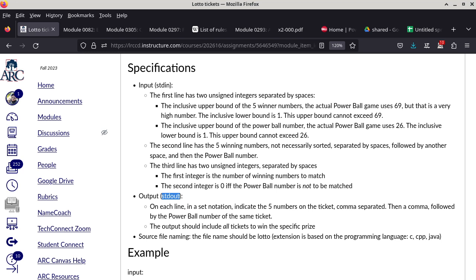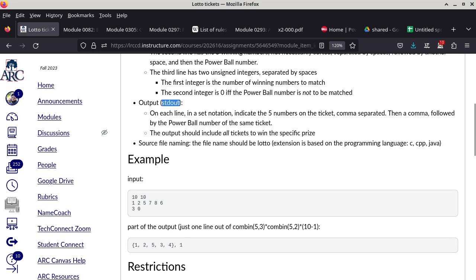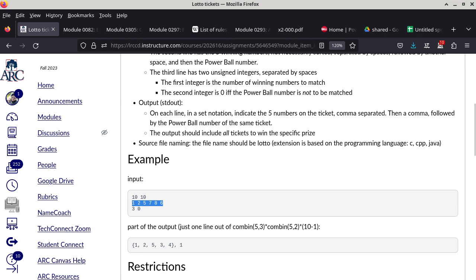In this particular example I use 10 and 10 to specify the upper bound of both the five numbers and the Powerball number — they don't have to be the same. On the second line, 1, 2, 5, 7, 8 are the five drawn numbers and 6 is the Powerball number. Someone holding that exact ticket would have won the jackpot.